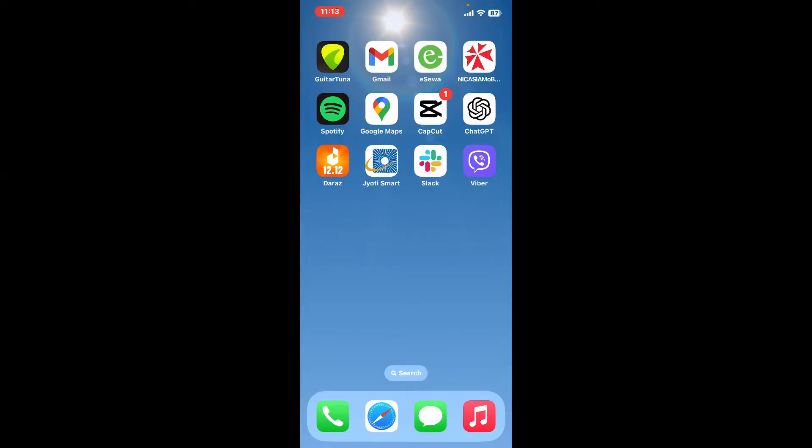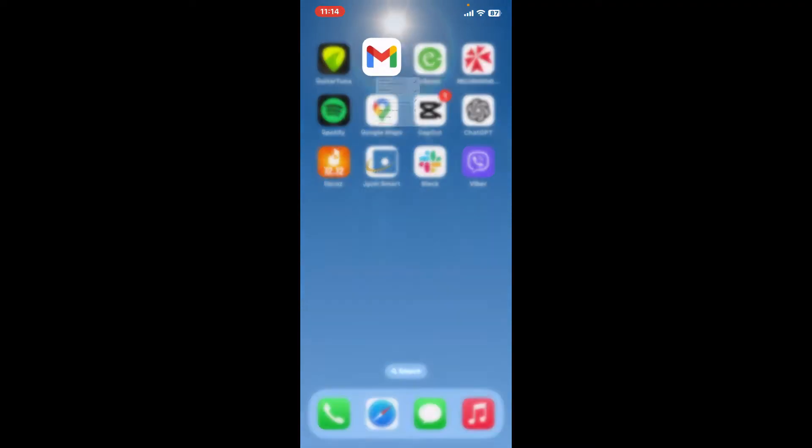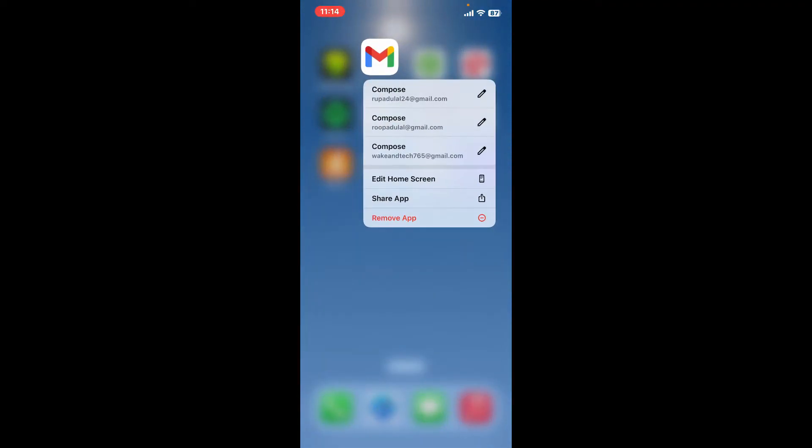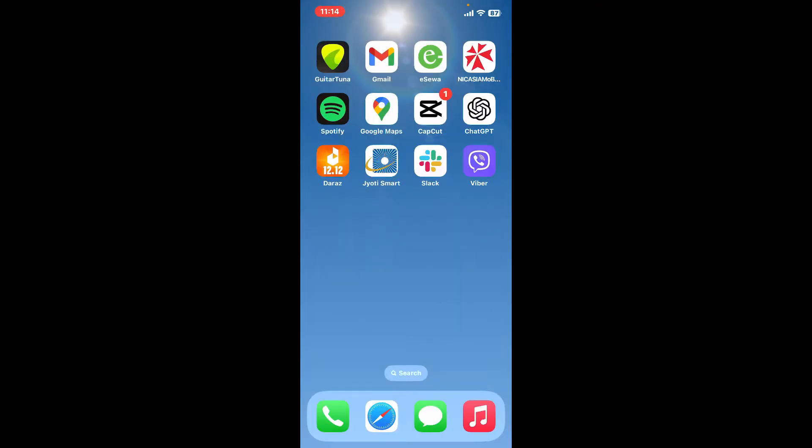First of all, make sure that you've downloaded the Gmail application on your preferred device. If not, go to your App Store or your Play Store and get the Gmail application. Once you've got the application, tap on it to launch it open.